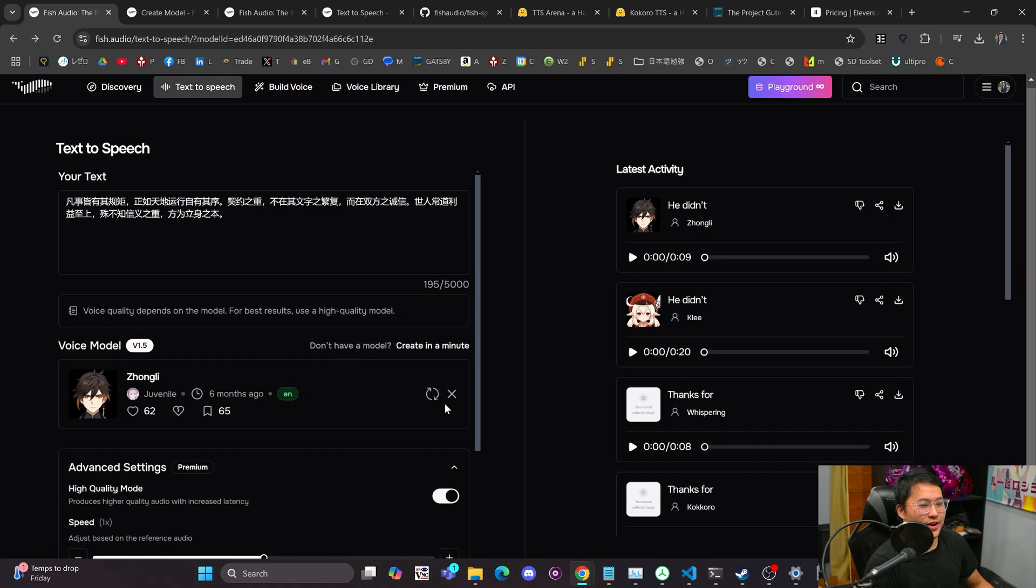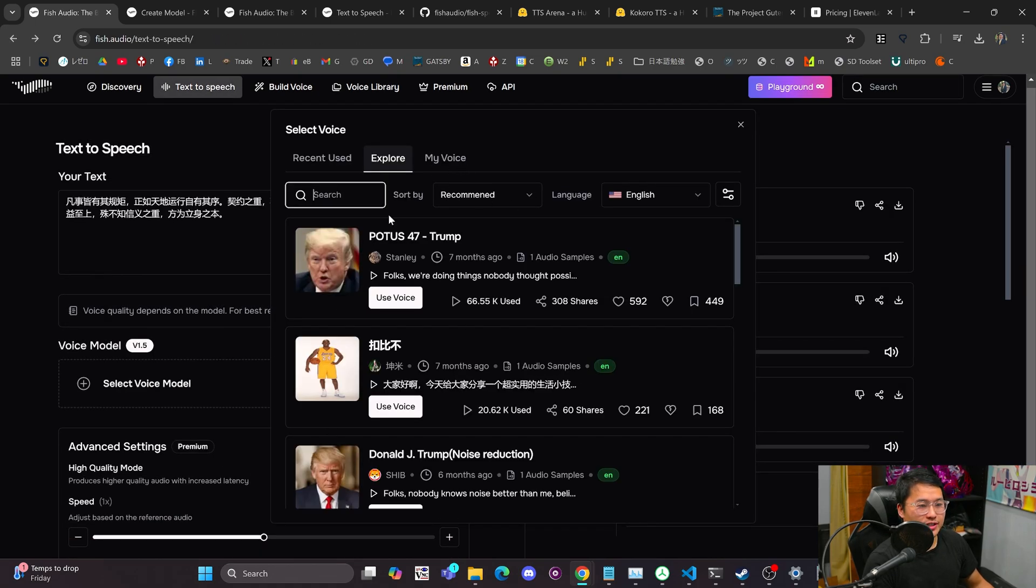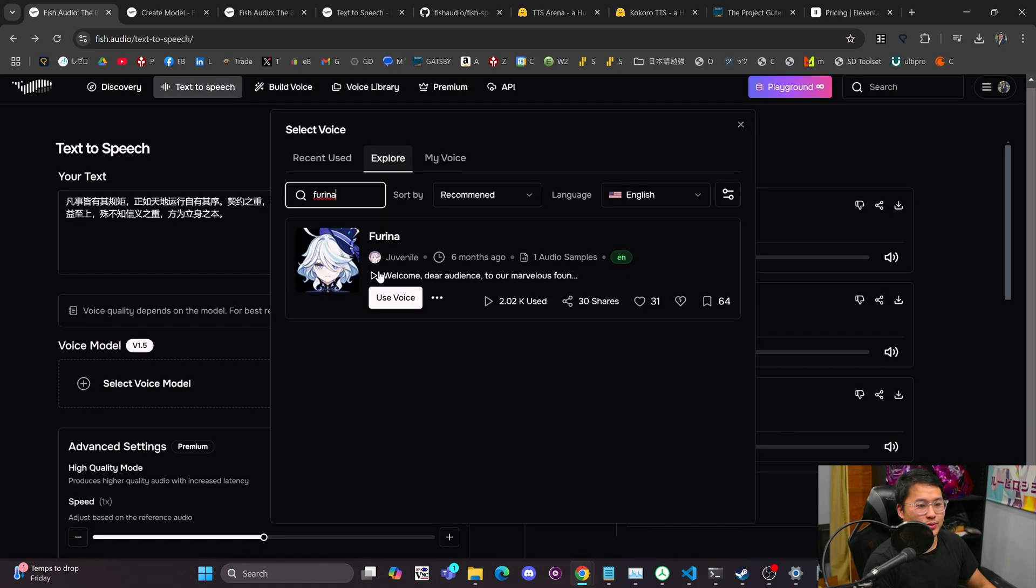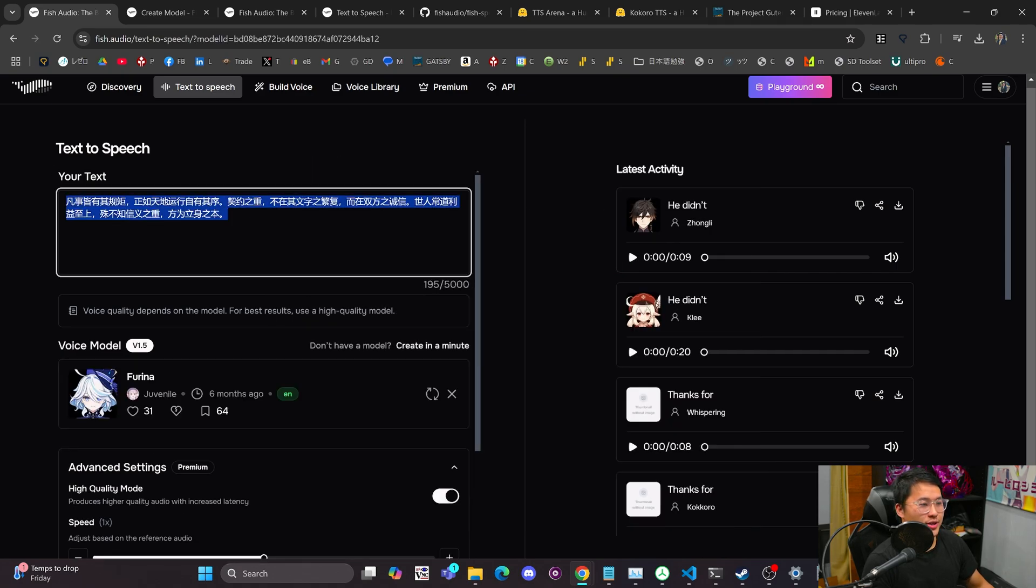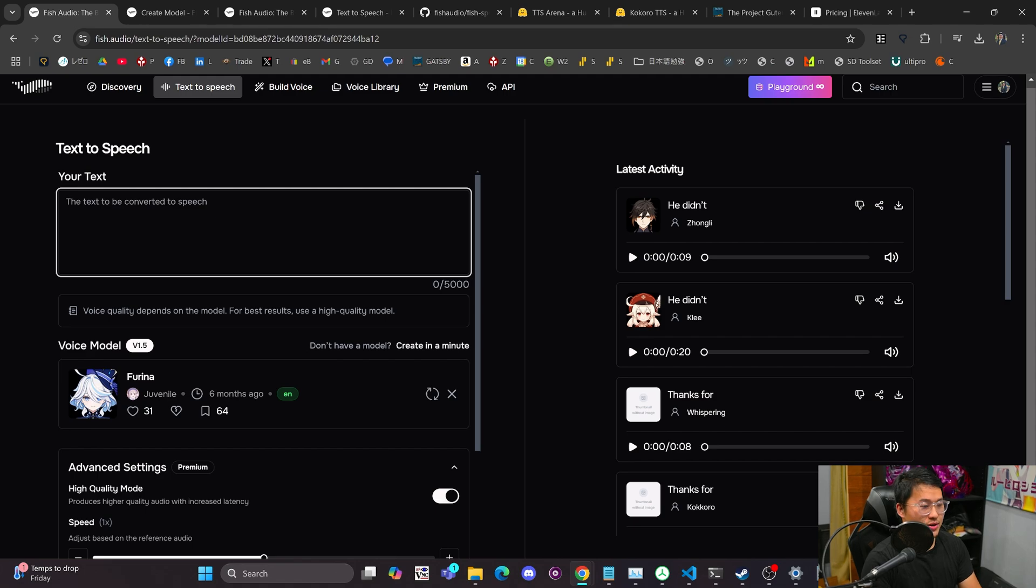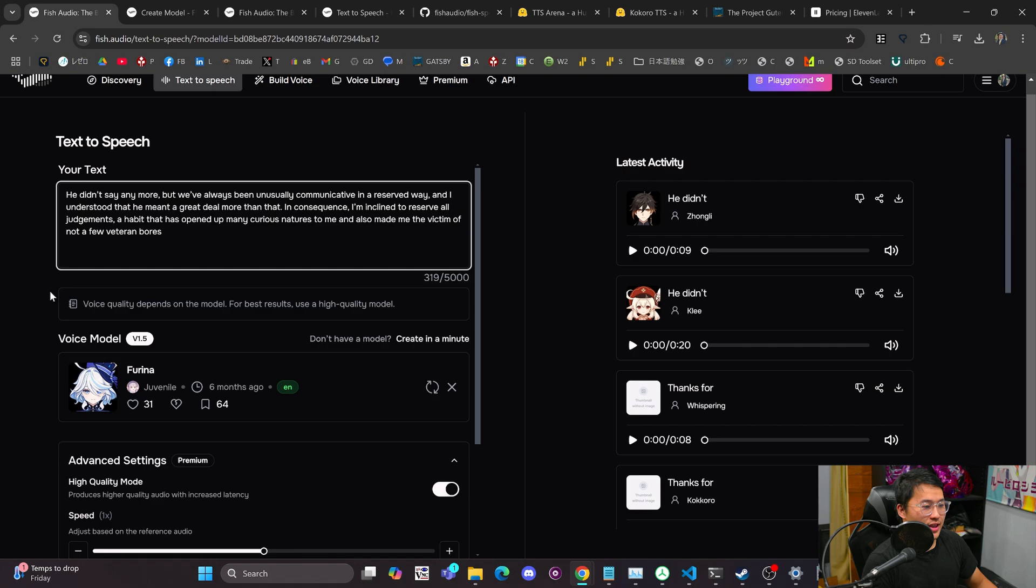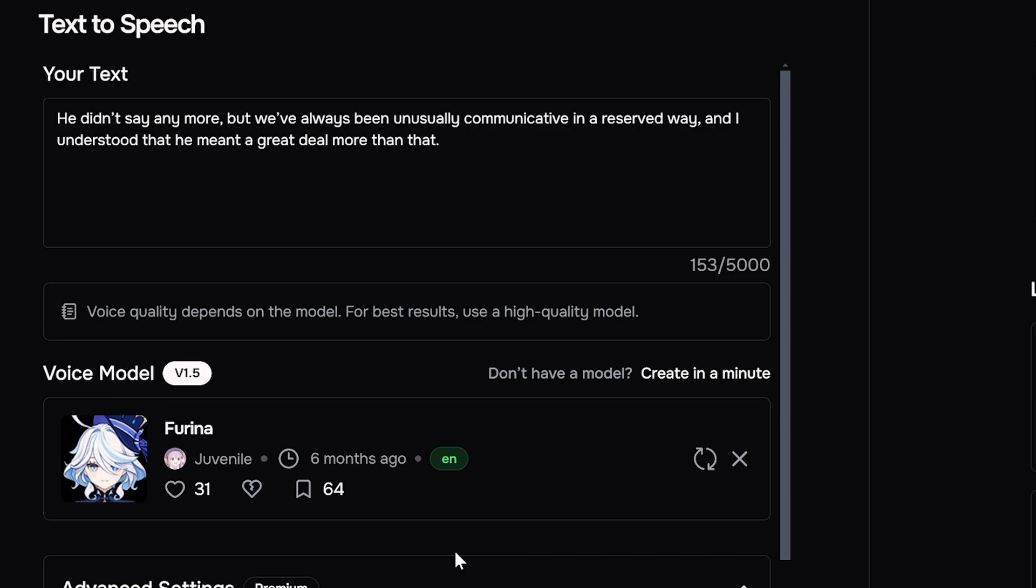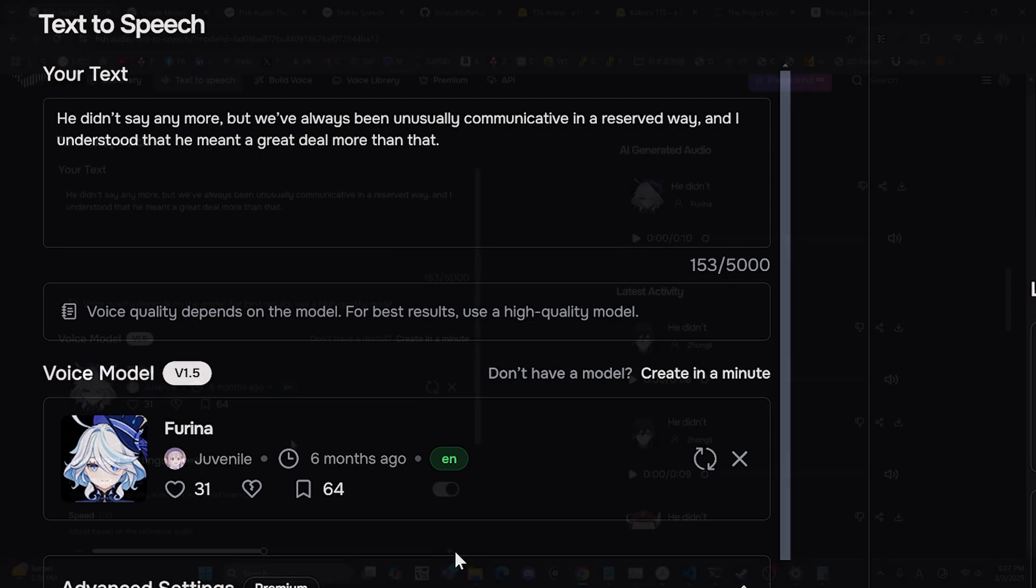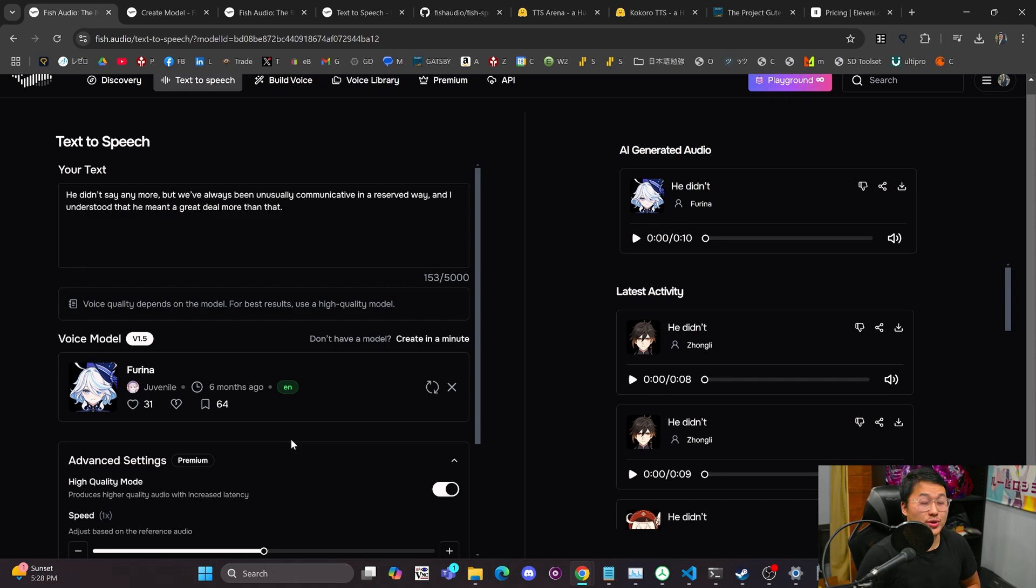Let me try to find some other voices. If you go to select voice model, we can go to explore. We shall use Farina, and this is the sample that they have. Welcome, dear audience, to our marvelous fountain court. So that is the reference audio, and we can use this as well. We're going to do English. Once again, The Great Gatsby. We'll come back here. We're going to do negative five again, just so we don't get any clipping. And then we'll create audio. He didn't say any more, but we've always been unusually communicative in a reserved way. And I understood that he meant a great deal more than that. So there you go. There we got two generations there from their Discovery Explore page. And we can find pre-trained models.